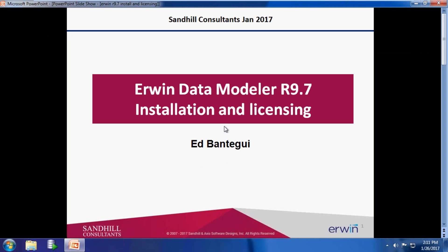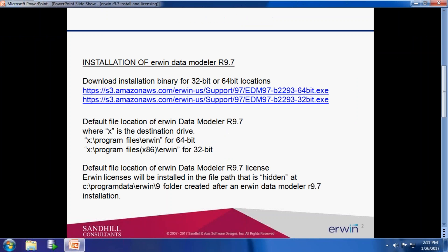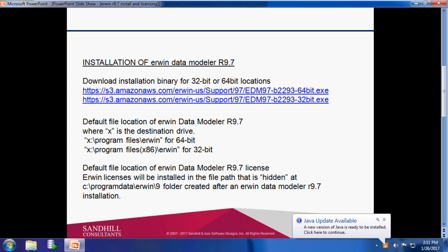IRWIN Data Modeler R9.7 Installation and Licensing by Ed Von Tegui. You need to download either a 32-bit or 64-bit installation binary for IRWIN R9.7.